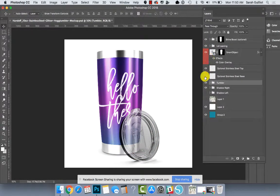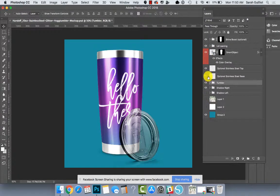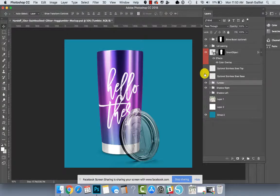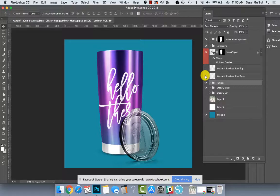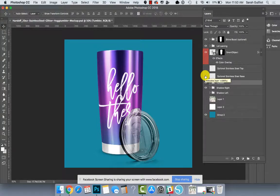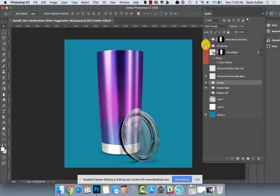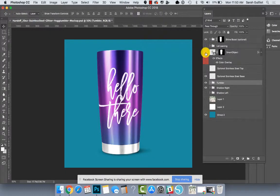And then we have the optional stainless steel top. You can turn that on and off. You can turn on the bottom stainless steel, turn that off. There's the smart object on the front.